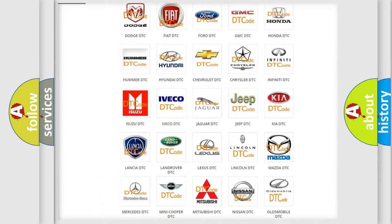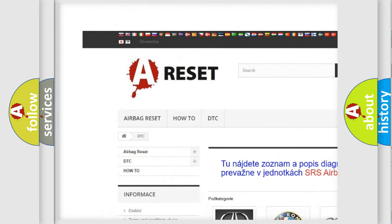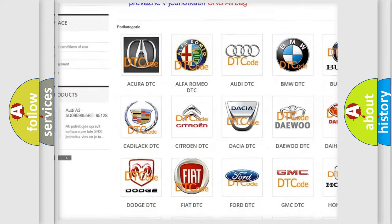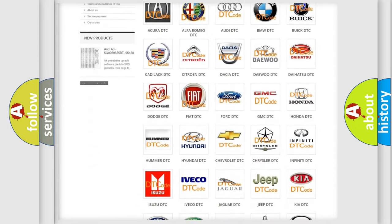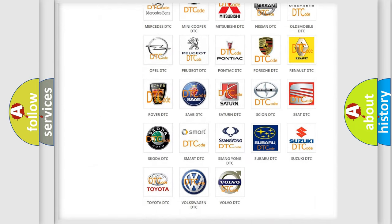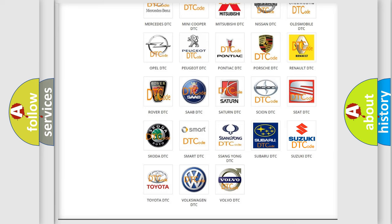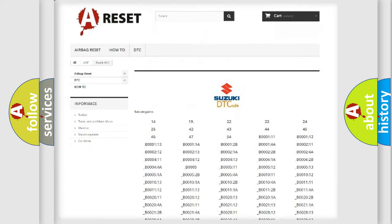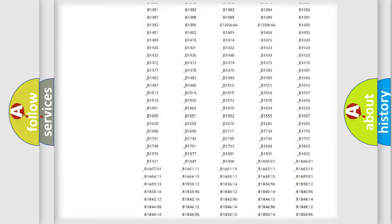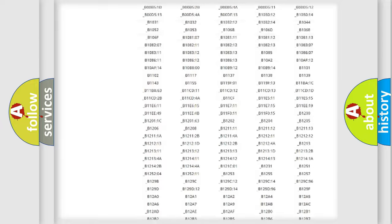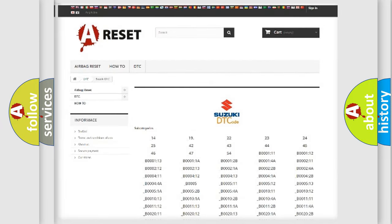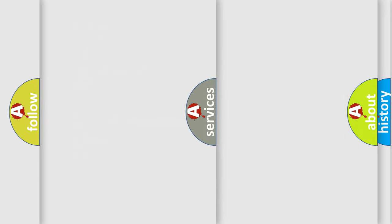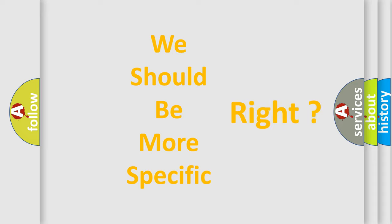Our website airbagreset.sk produces useful videos for you. You do not have to go through the OBD2 protocol anymore to know how to troubleshoot any car breakdown. You will find all the diagnostic codes that can be diagnosed in Suzuki vehicles, and many other useful things. The following demonstration will help you look into the world of software for car control units.